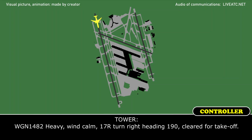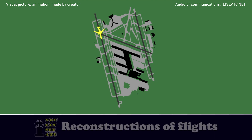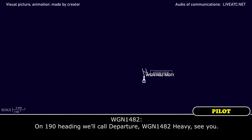Level 1482 heavy, wind calm, runway 1-7 right, turn right heading 190, cleared for takeoff. Turn right heading 192 as you take runway 1-7 right, follow on 192. Level 1482 heavy on heading 190, contact departure. On a 190 heading, we'll call departure. Western global 1482 heavy, see you.